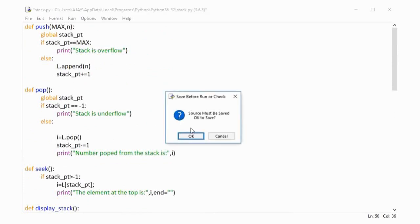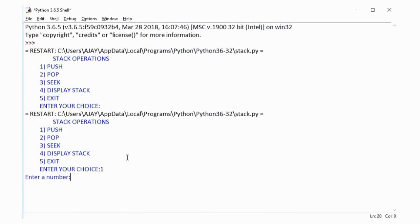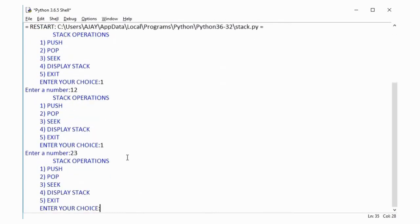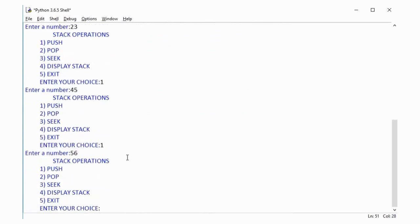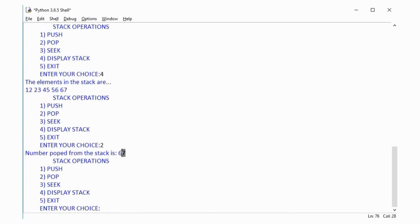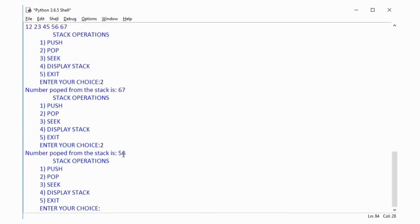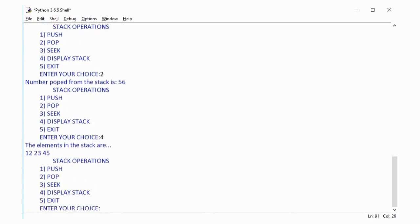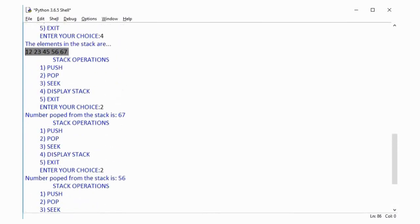Let us run this and see how it works. I am running the program and here is the menu. I will give the first operation — push — and I have pushed numbers: 2, then 45, then 56, and then 67. Now let us display the stack — you can see these are the numbers pushed, five numbers in total. Now let us perform the pop operation. Number 63 has been popped from the stack. Then I popped one more number, which is 56.